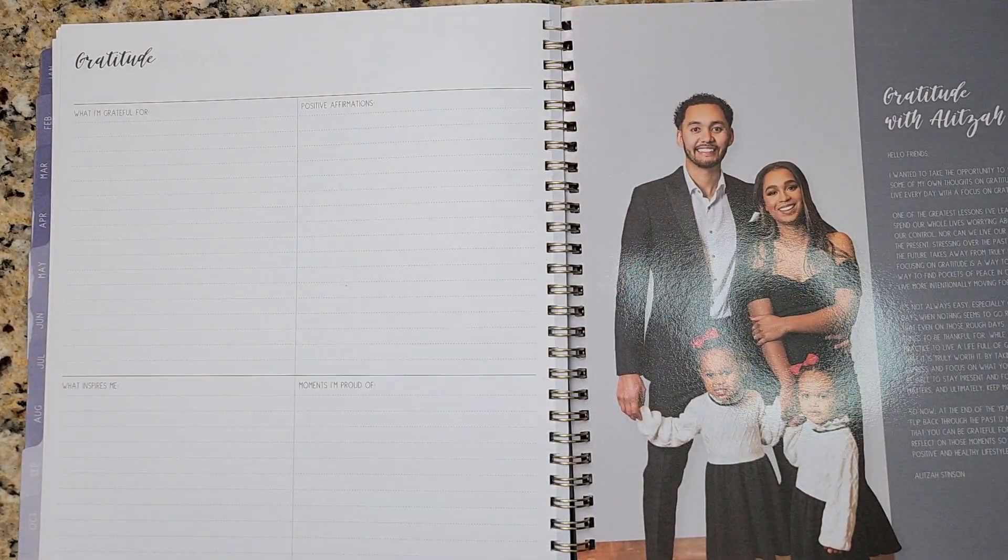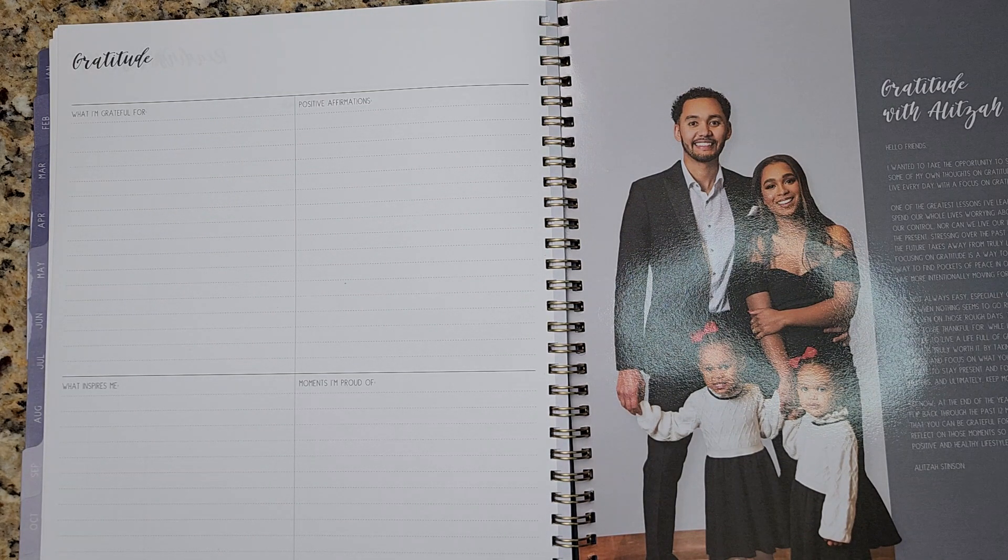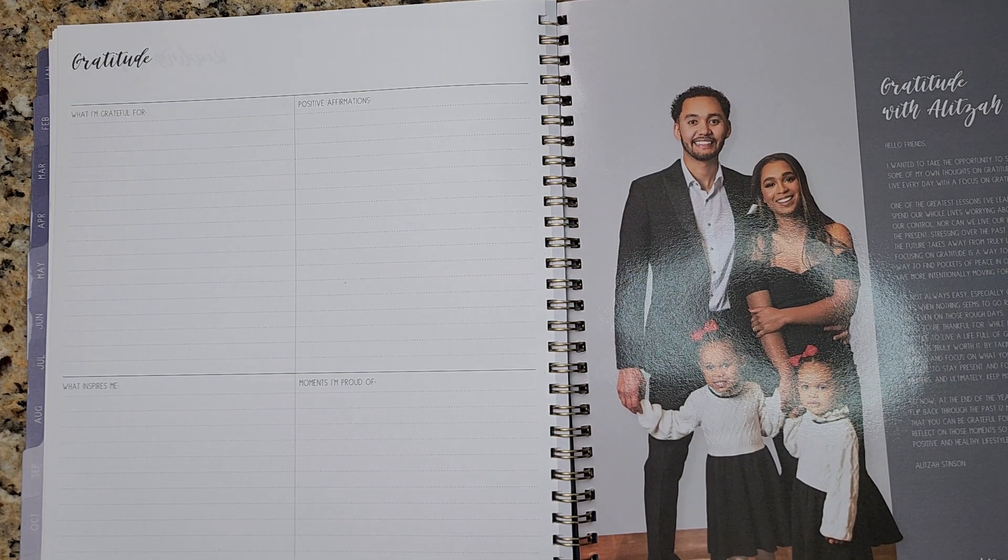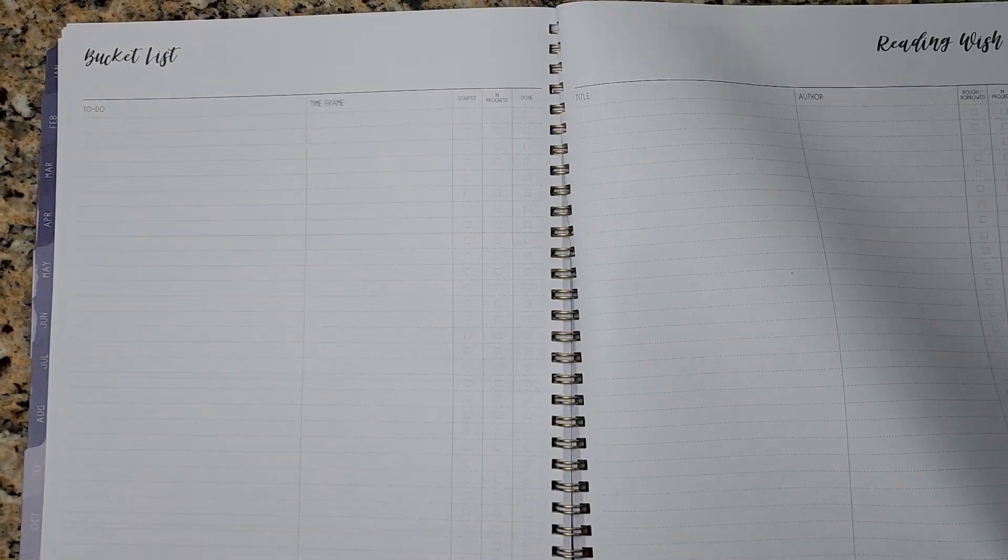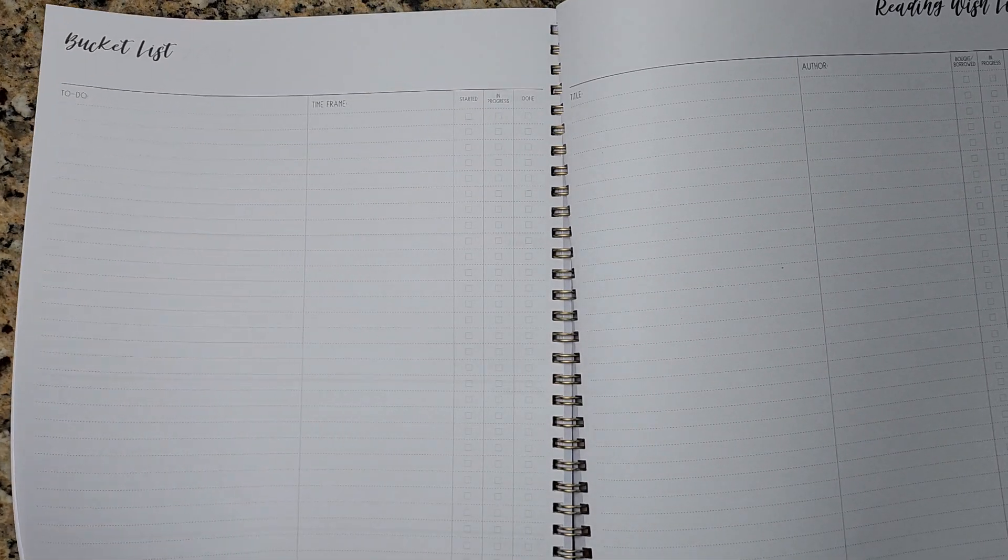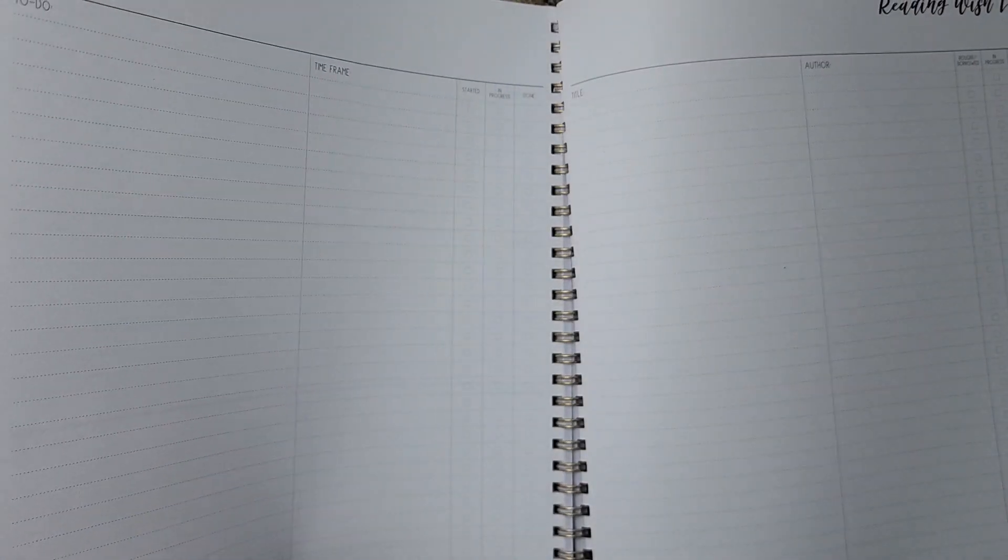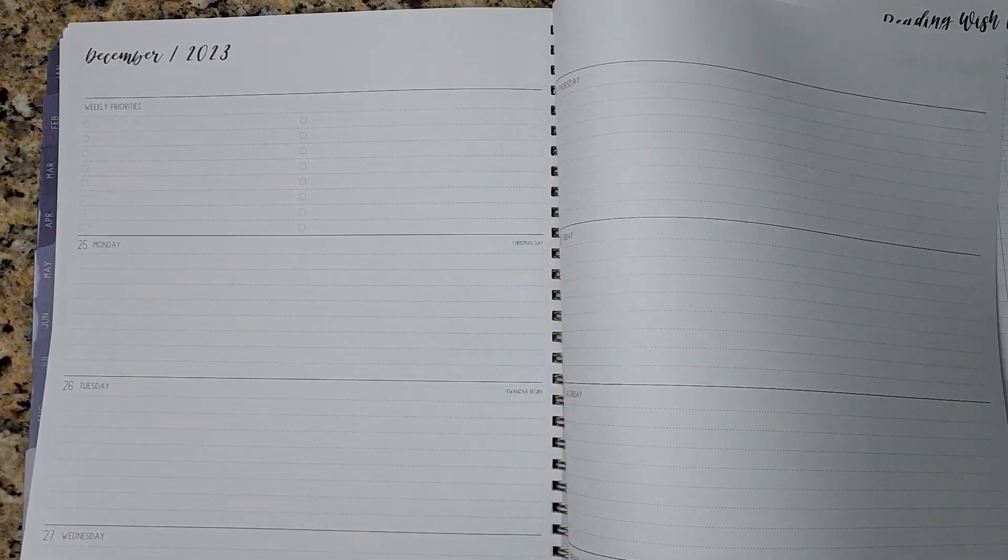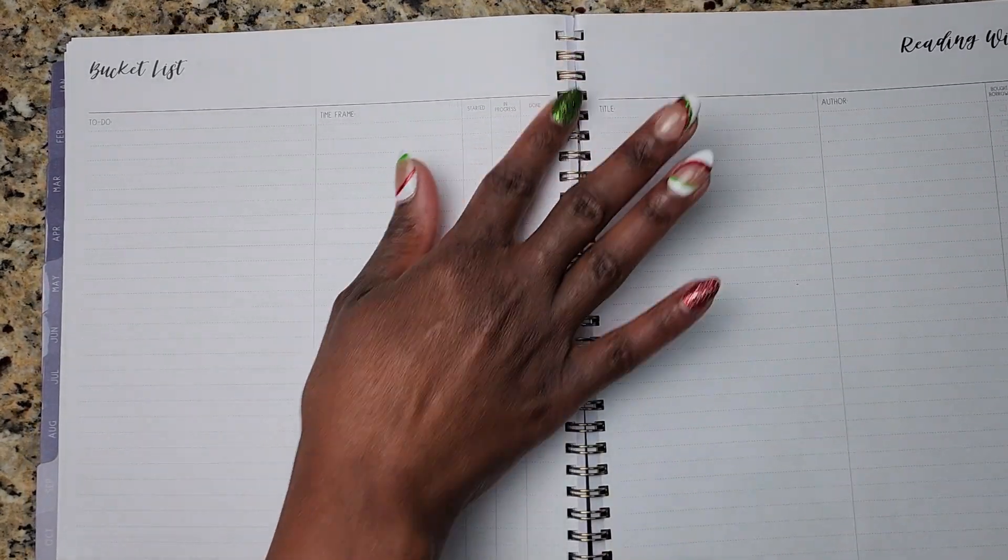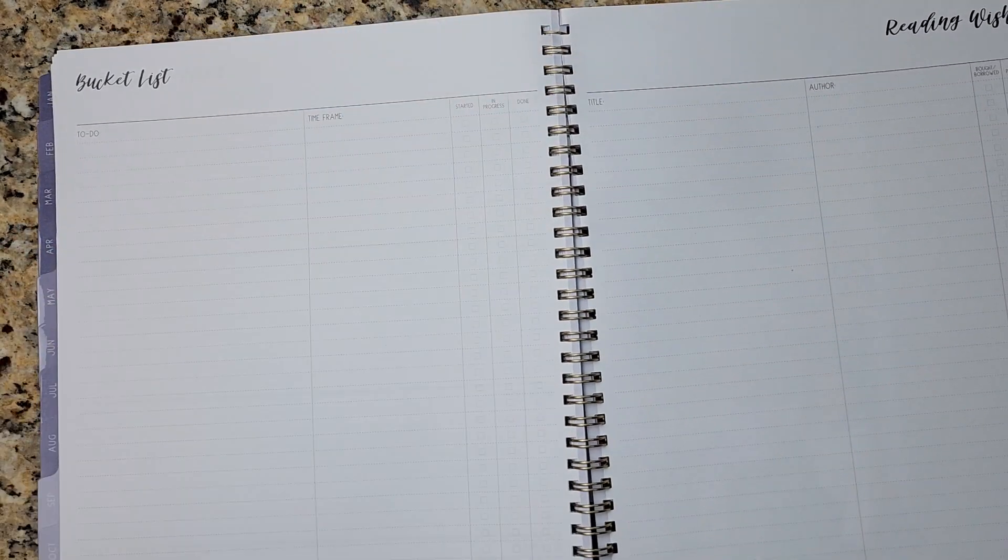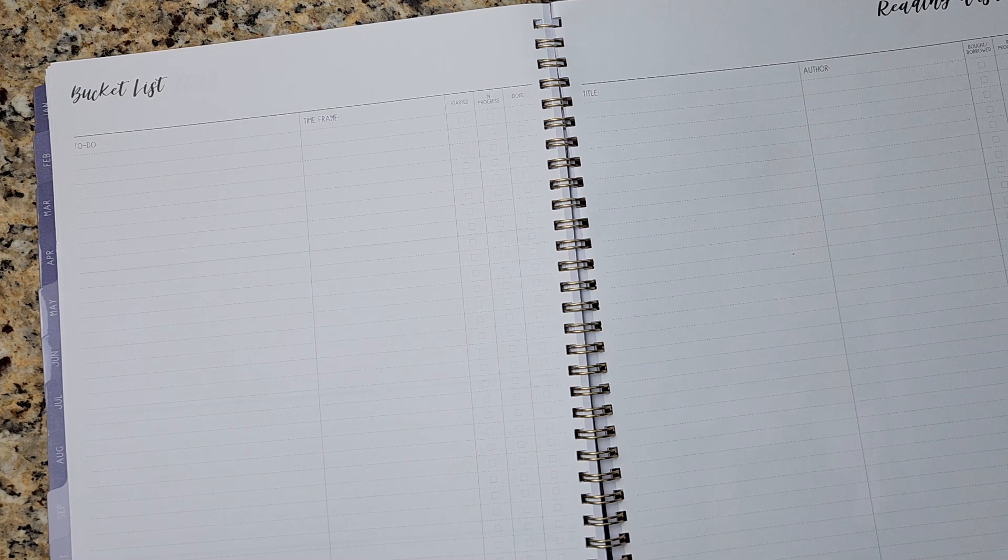Oh, this is cute. I like this. I didn't know this was back here. Oh, nice. Very nice. So in the back, let's go and see what's here. All right. So it wraps up December, but you do have this section. I bent it up y'all. It was in a suitcase, but it has a bucket list, which is cool.